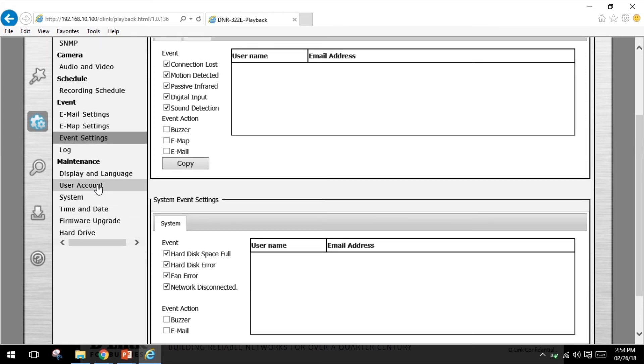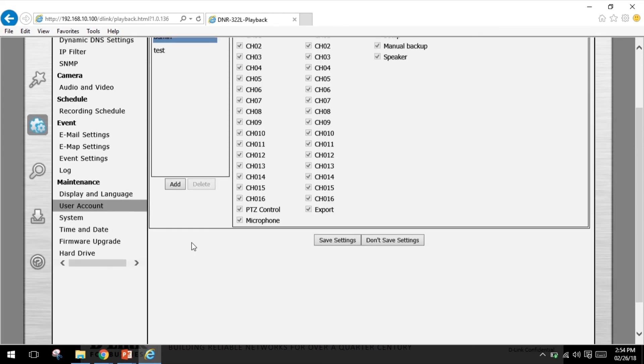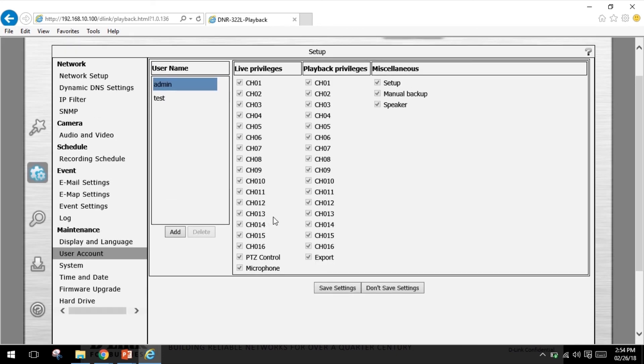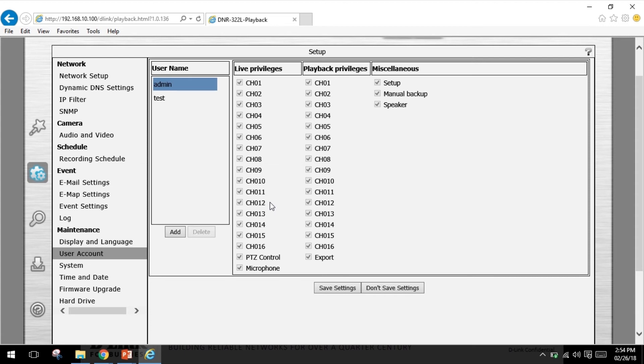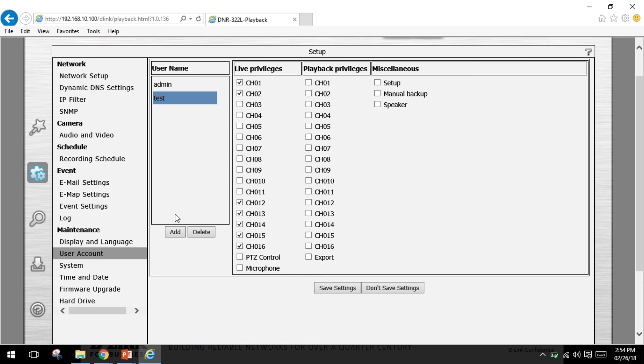The last thing that I wanted to show you guys is user accounts. This is for multiple users. The NVR allows multiple user accounts. User account enables you to create user accounts to access your NAS device or network video recorder device and set user privileges for them. For example, here the admin gets live playback as well as setup privileges, whereas the test user only gets live privileges to these checked cameras or channels.